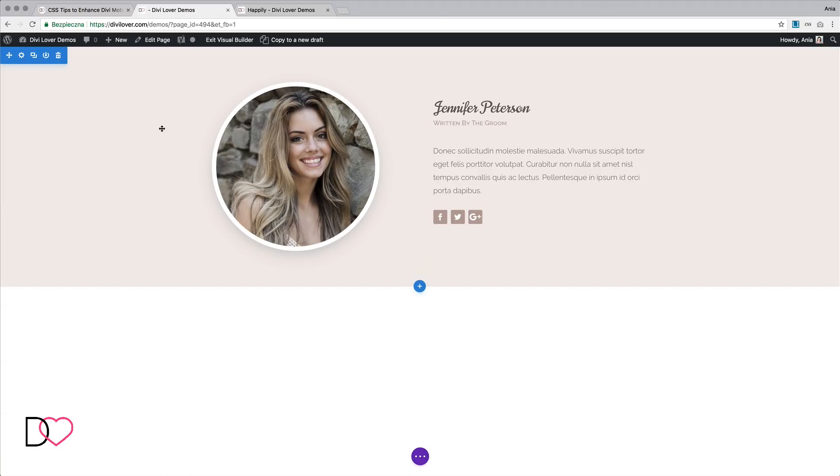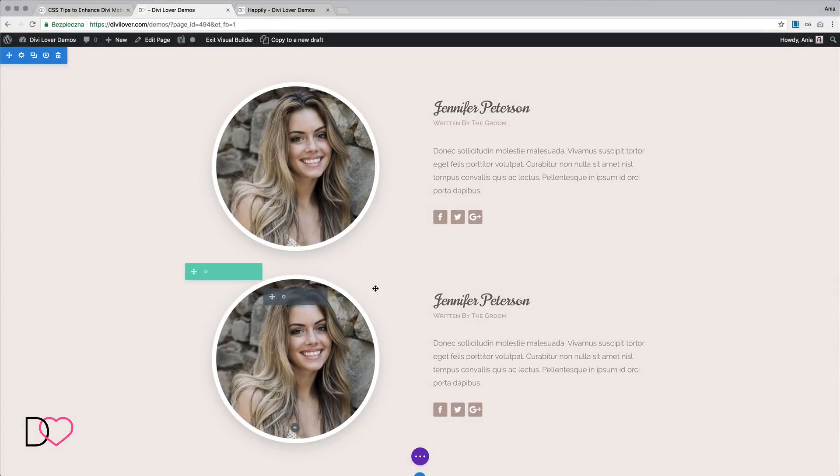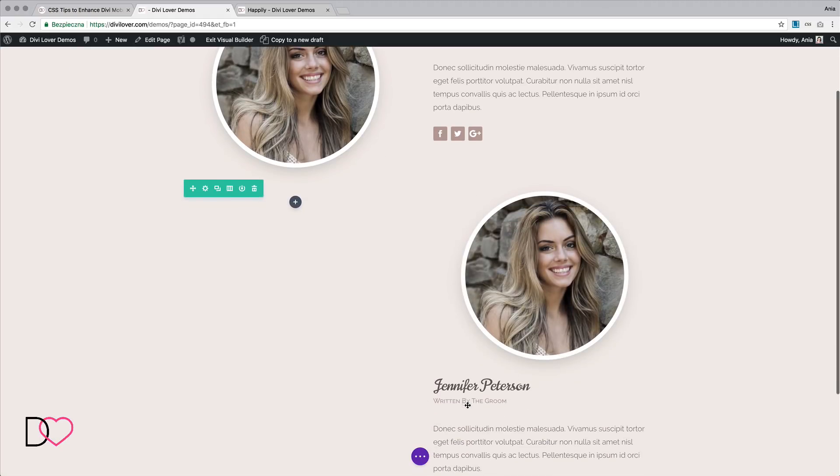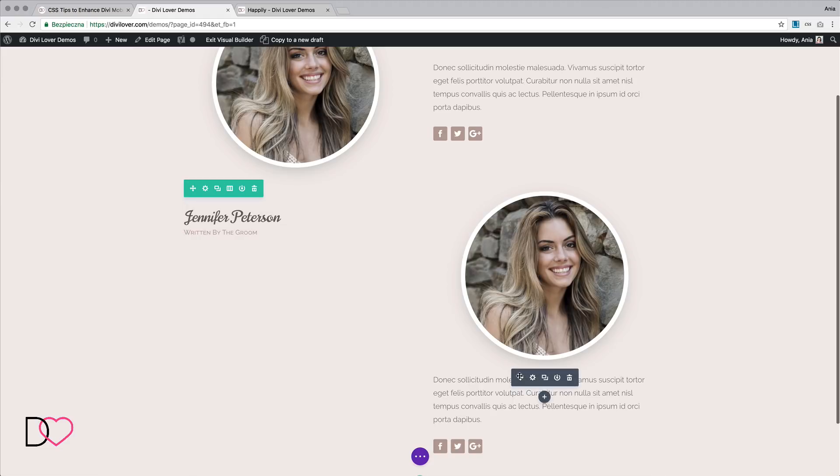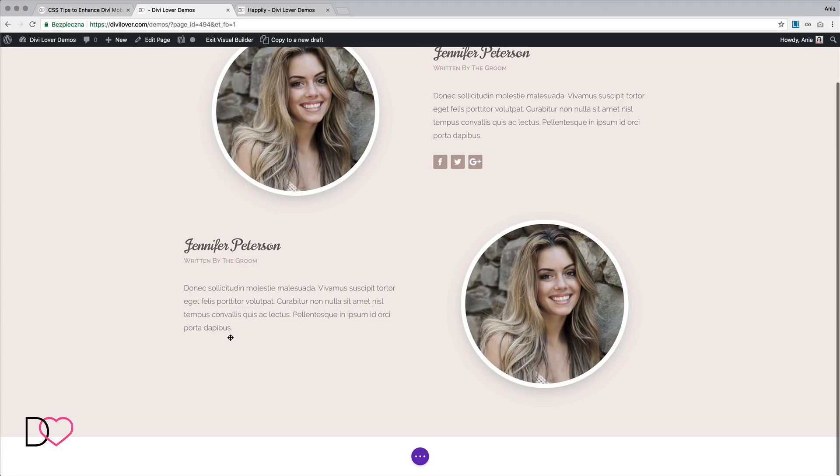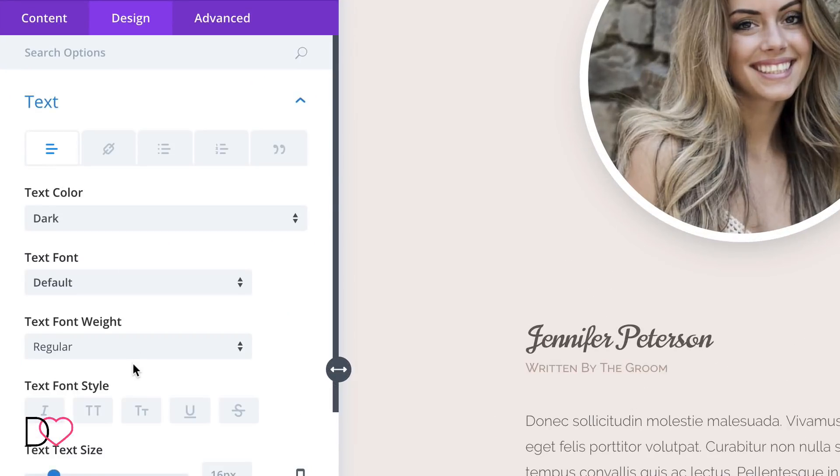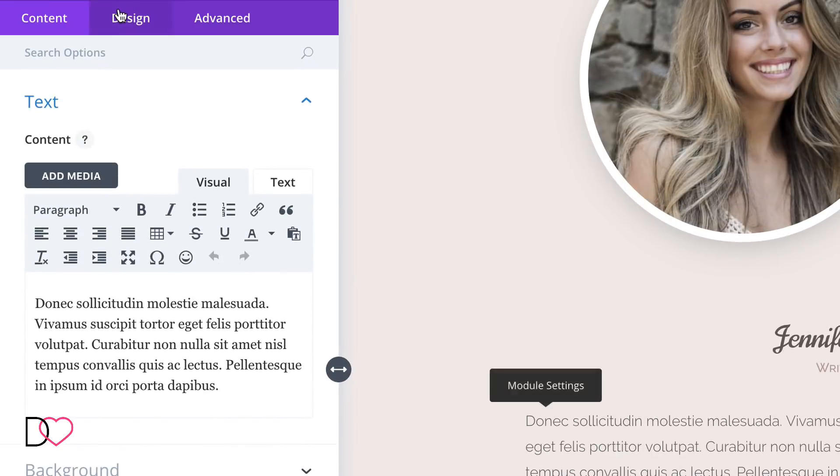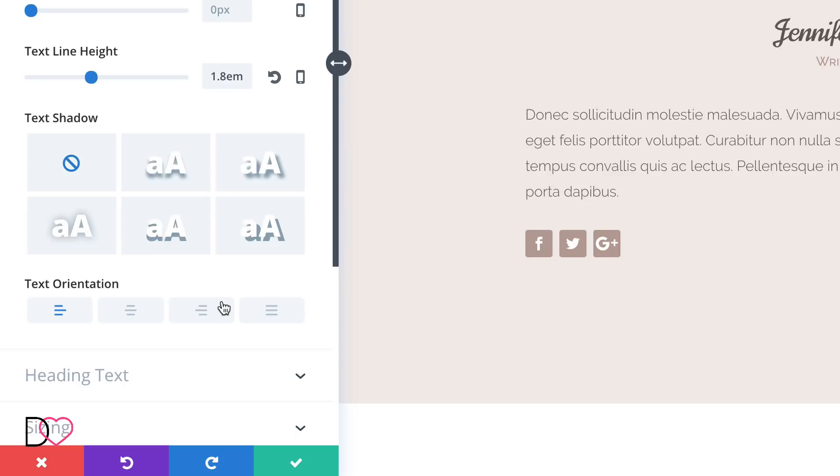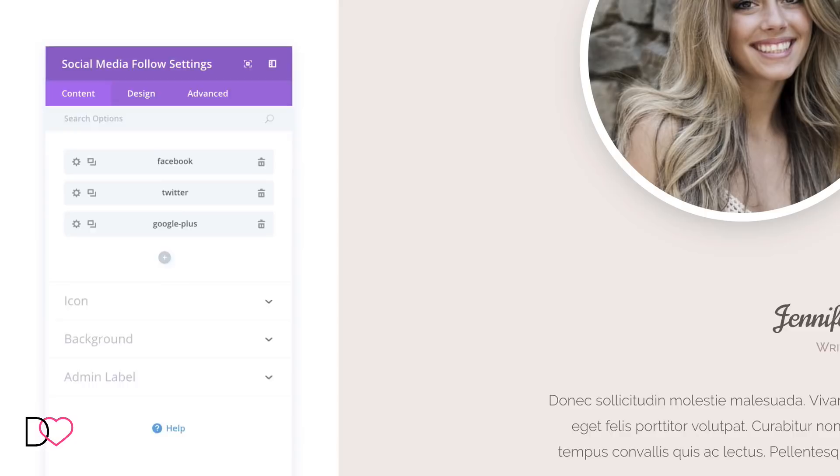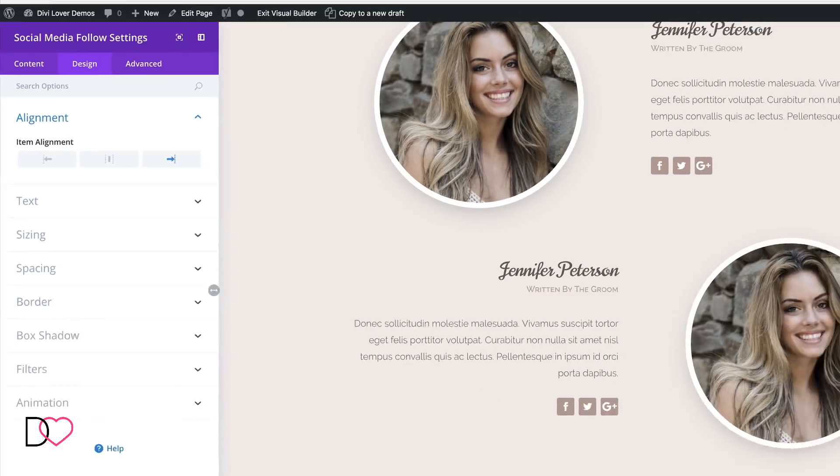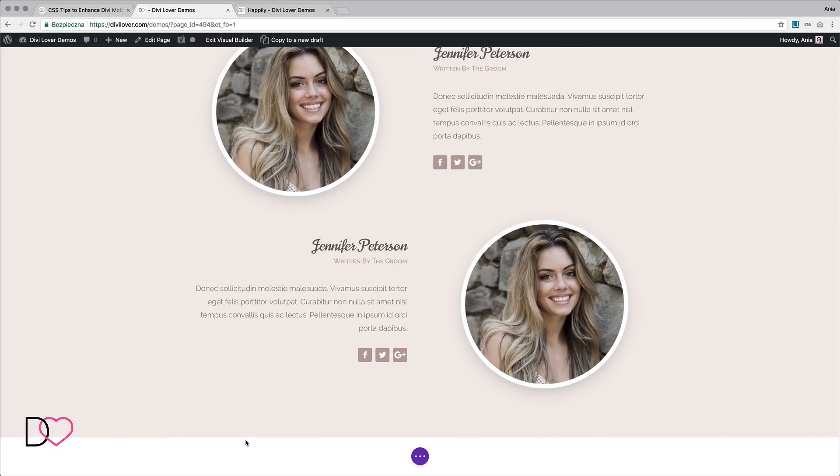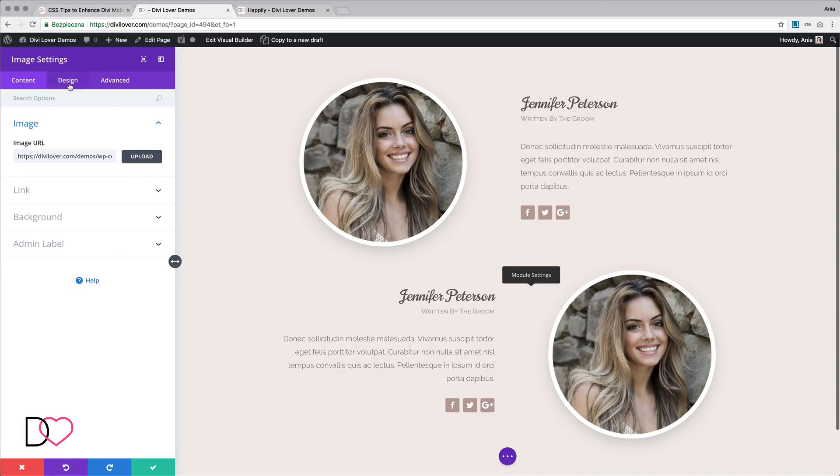Now we can duplicate this row, move the modules, and I would like all these elements to be right aligned. So let's change the second text module and the social media follow as well. Let's maybe change the image.